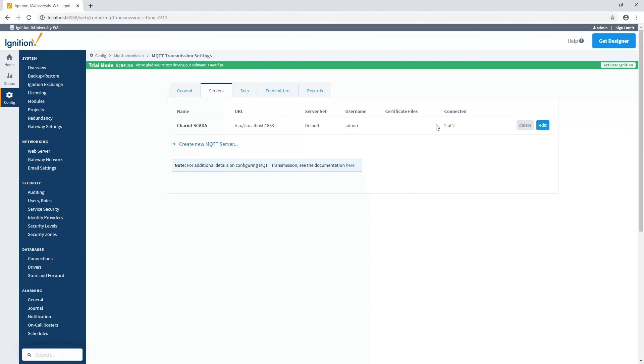So in the next session, we're going to look at the servers and sets and transmitters in some more detail. But this is how we can easily connect to an MQTT server and get data, get tags, ignition, configured, and publishing.